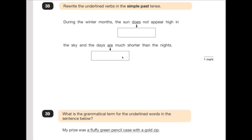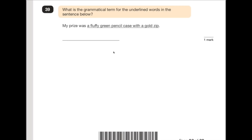Number 38 is quite a straightforward question: rewrite the underlined verbs in the simple past tense. 'During the winter months, the sun did not appear high in the sky, and the days were much shorter than the nights.' Number 39 says: what's the grammatical term for the underlined words in the sentence below? It's describing a noun — the pencil case. 'A fluffy green pencil case with a gold zip' — it's a group of words describing a noun, so we call that a noun phrase.